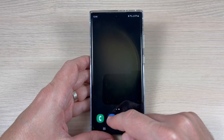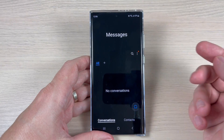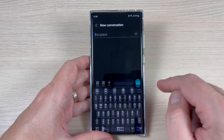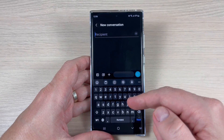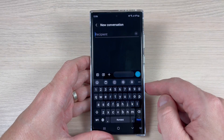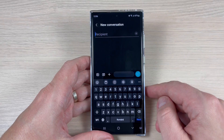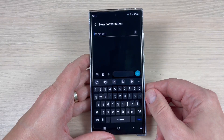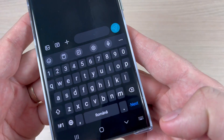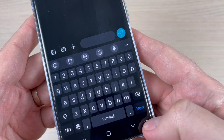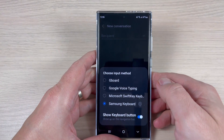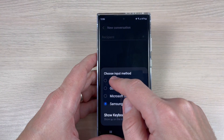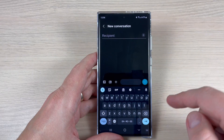To do that, just go to the Messages app or to the WhatsApp app and tap to write a new message. Here we have the keyboard — this one is the default from Samsung. To change it, it is very easy: just tap here on this keyboard button and you can choose the Gboard if you want.